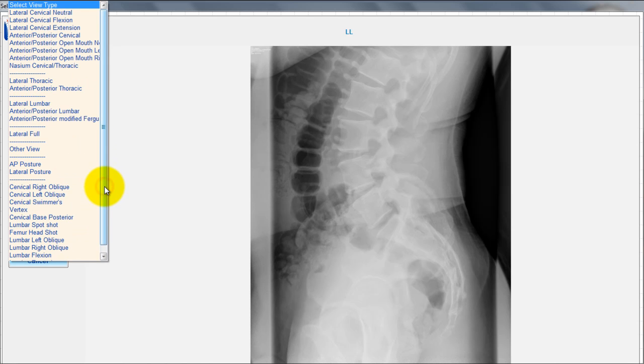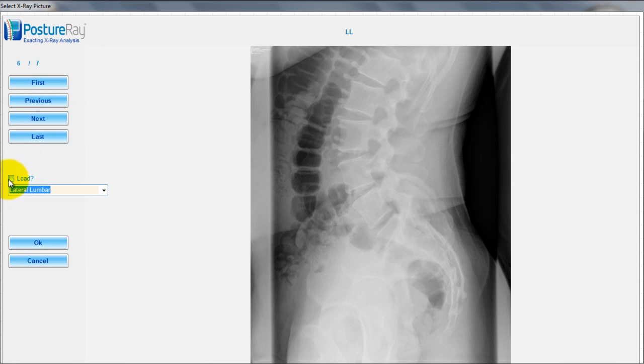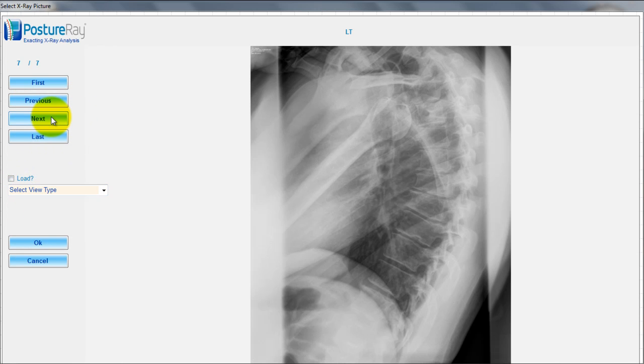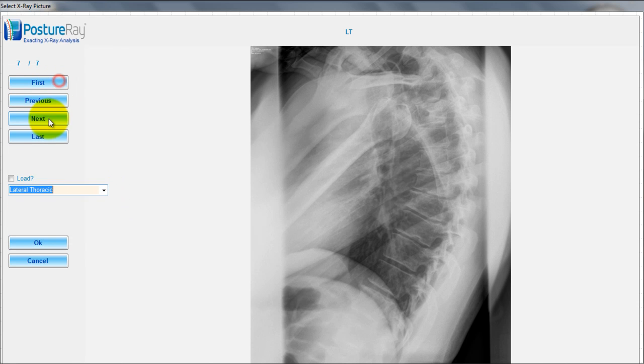So lateral cervical neutral. Load. Notice how basically we're just telling PostureRay what images are what. There's a lateral lumbar. So I just go down to lateral lumbar. Load. And we'll do lateral thoracic. You can see my problems there.